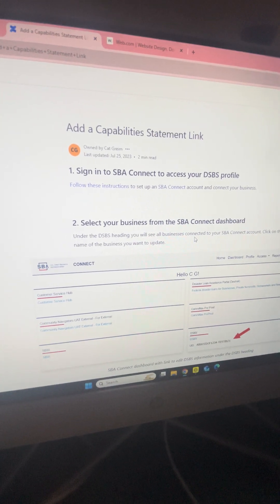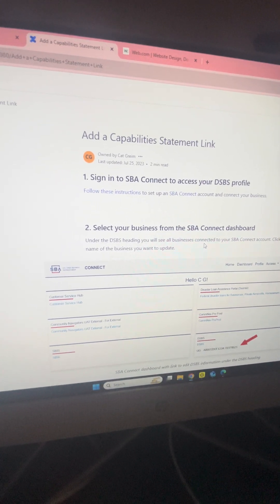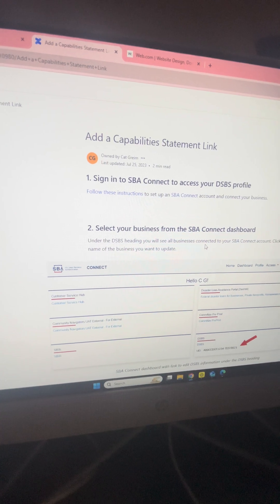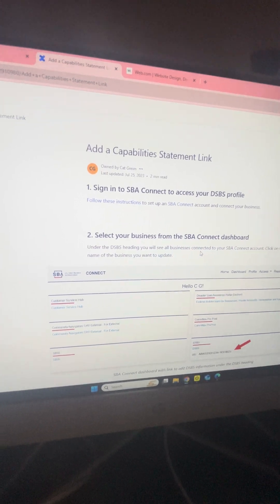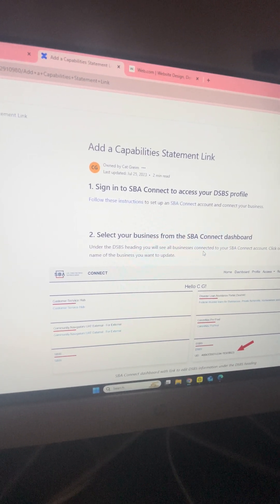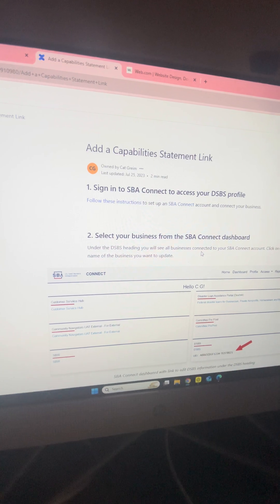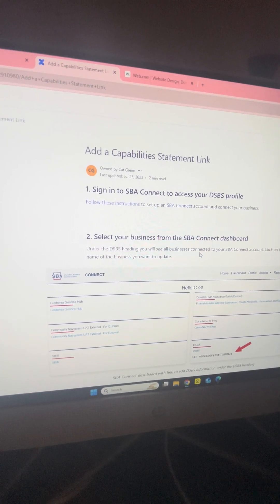But for any of you who are getting into government contracting, this is how you create and upload your capability statement in the SBA Connect website.